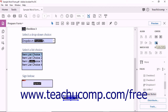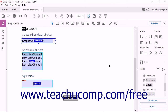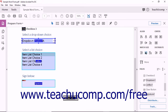To standardize the size of selected form fields, select one of the Match Size tools from the Forms pane. The Match Height tool standardizes the heights of selected form fields to match the height of the Anchor field. This does not change their widths. The Match Width tool standardizes the widths of the fields to match the width of the Anchor field without adjusting the height.